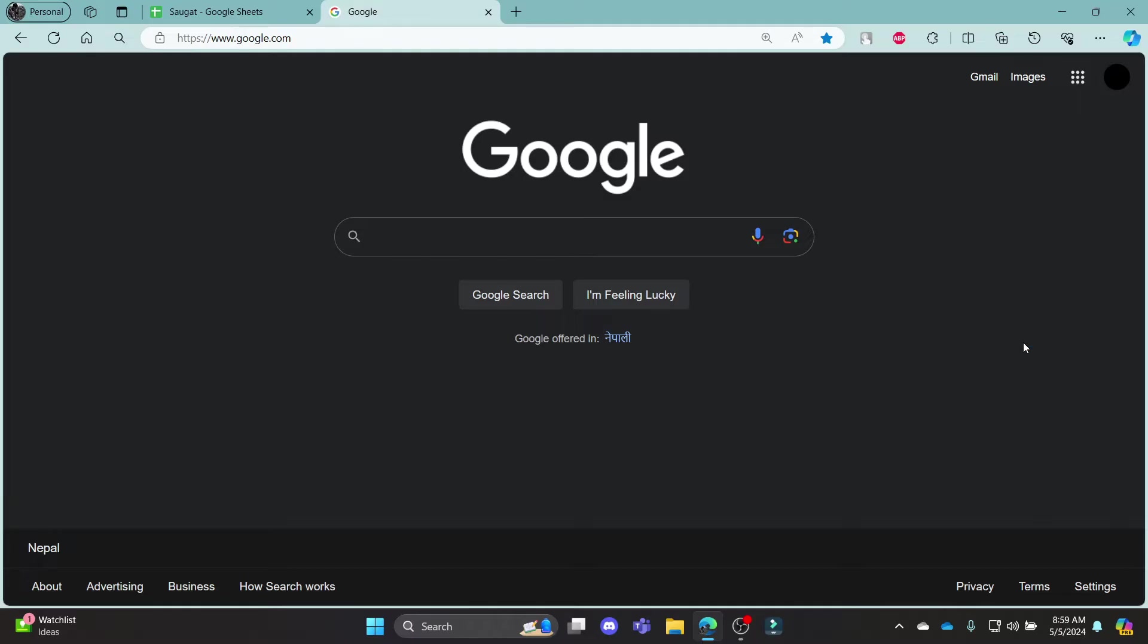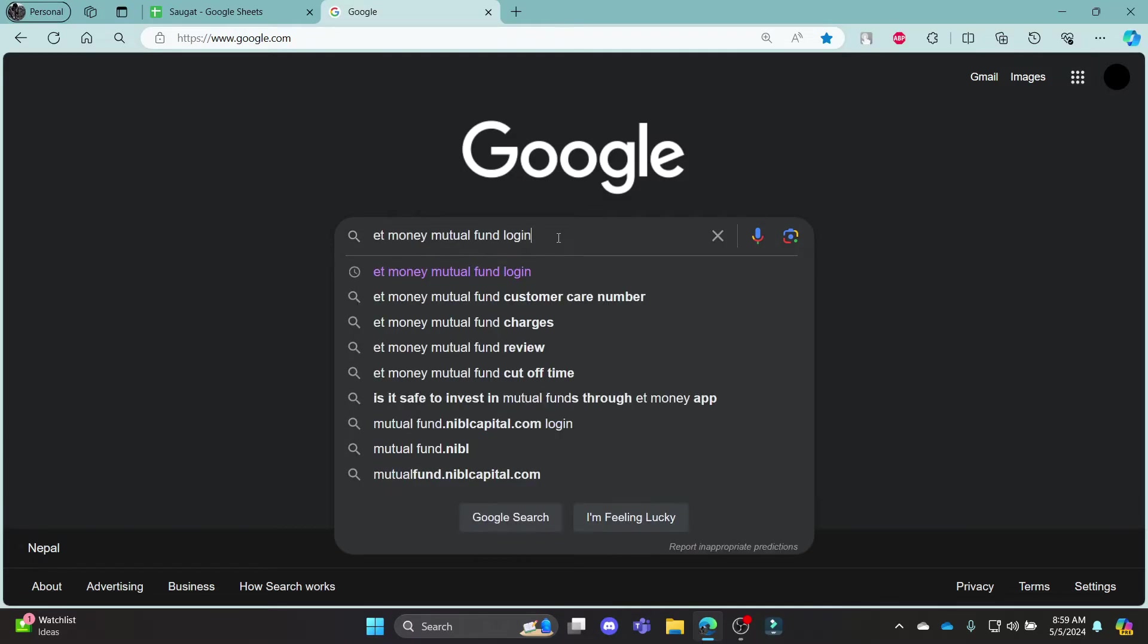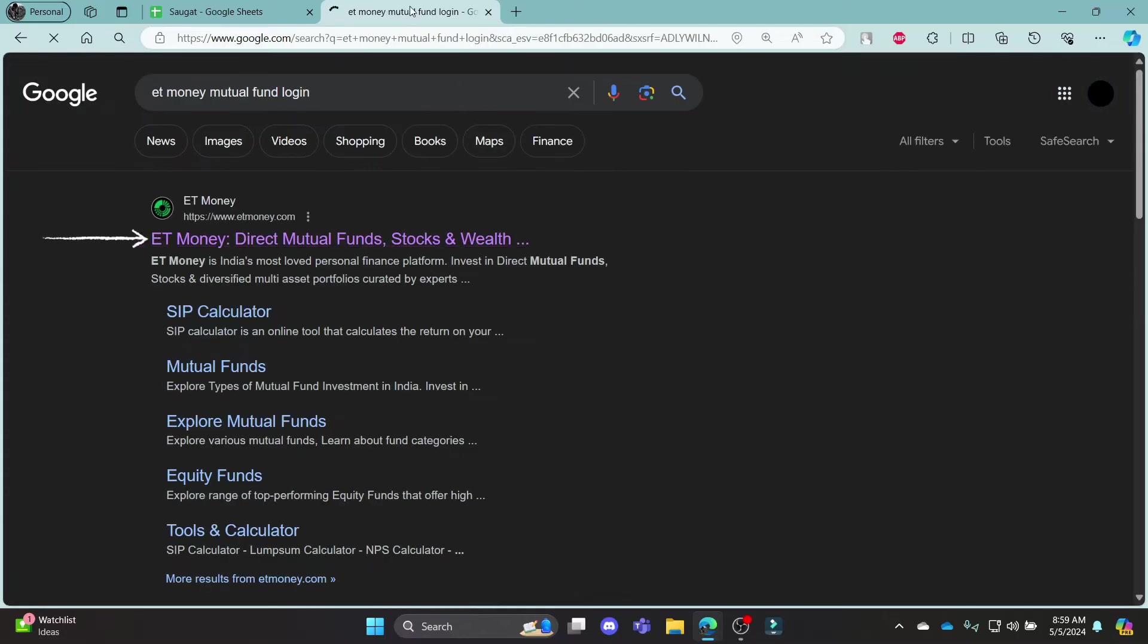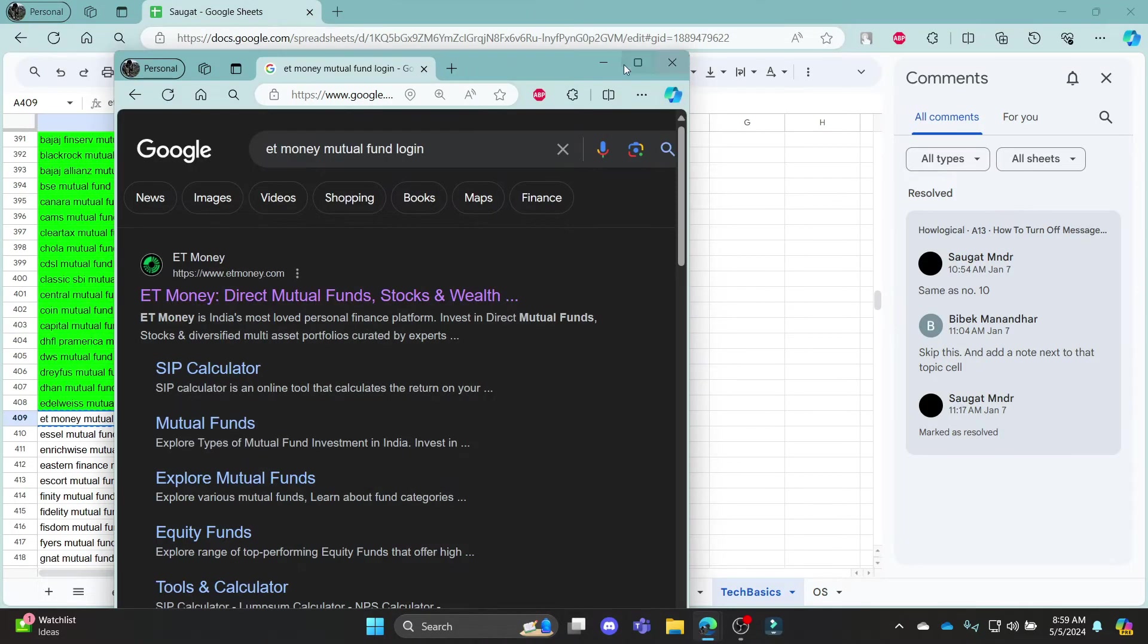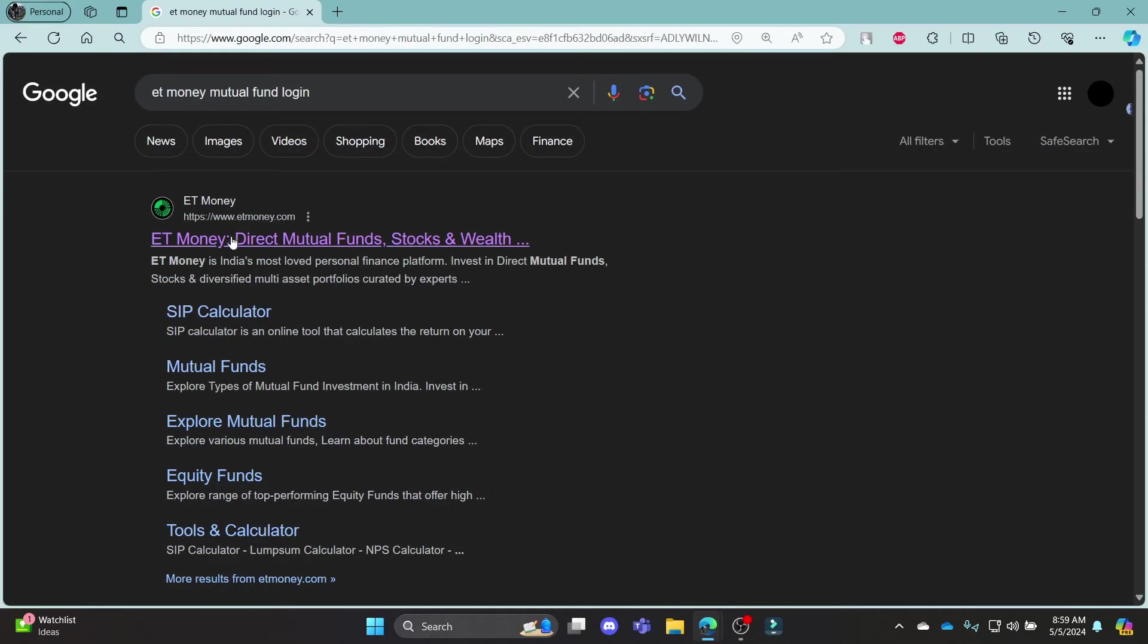Go ahead and open Chrome or your browser on your PC, go to the Google search bar and search for ET Money Mutual Fund Login. What you need to do is open the first link which appears on your screen.